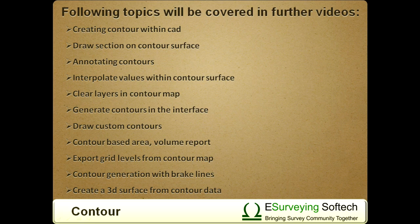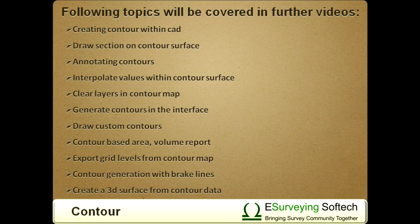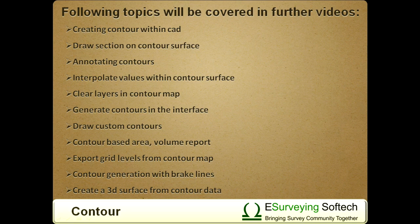Creating contour within CAD package, draw a section of contour surface, annotating contours, interpolate values within the contour surface, revise contour maps, generate contours in the interface, draw custom contours, contour based area and volume report, export grid levels from the contour map, contour generation with multiple boundaries and break lines, and create a 3D surface from contour data.